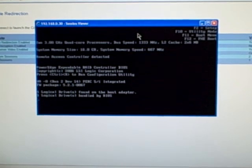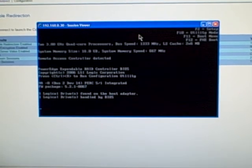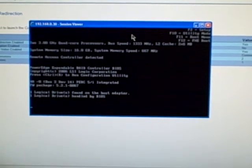There we go, one logical drive found on host adapter, one logical drive found on BIOS, so it's found it. Of course the system still failed to boot, because it can't find an operating system.